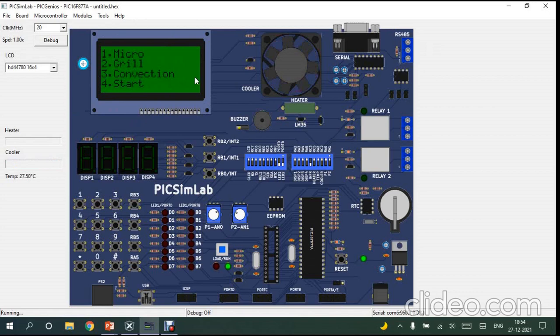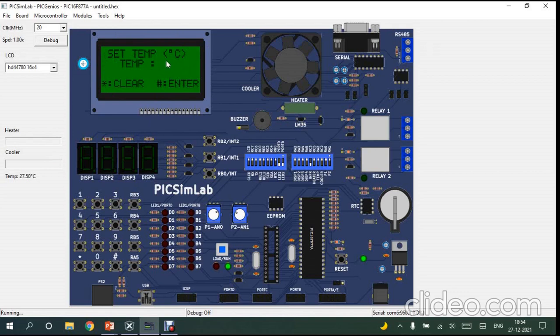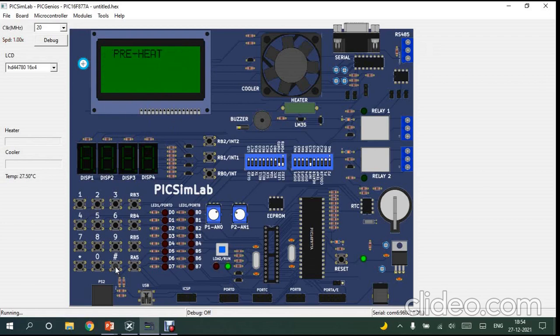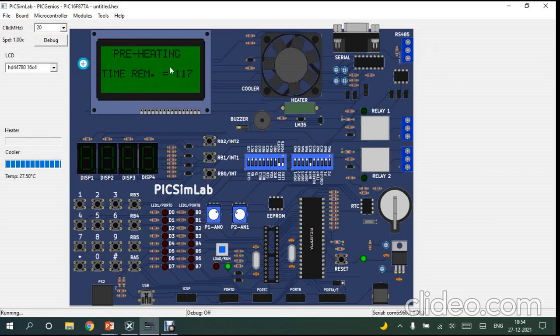Now if I want to do the convection mode, I'll press 3. It will ask for the temperature. I'll enter 200 degrees and press enter. So it will start preheating for 120 seconds. That is 2 minutes.